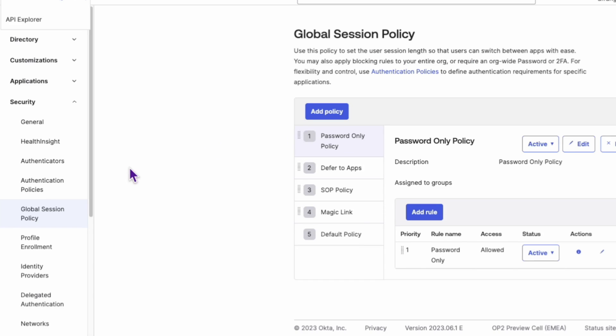And that's it. You've now configured Okta to prompt for password only during user login.